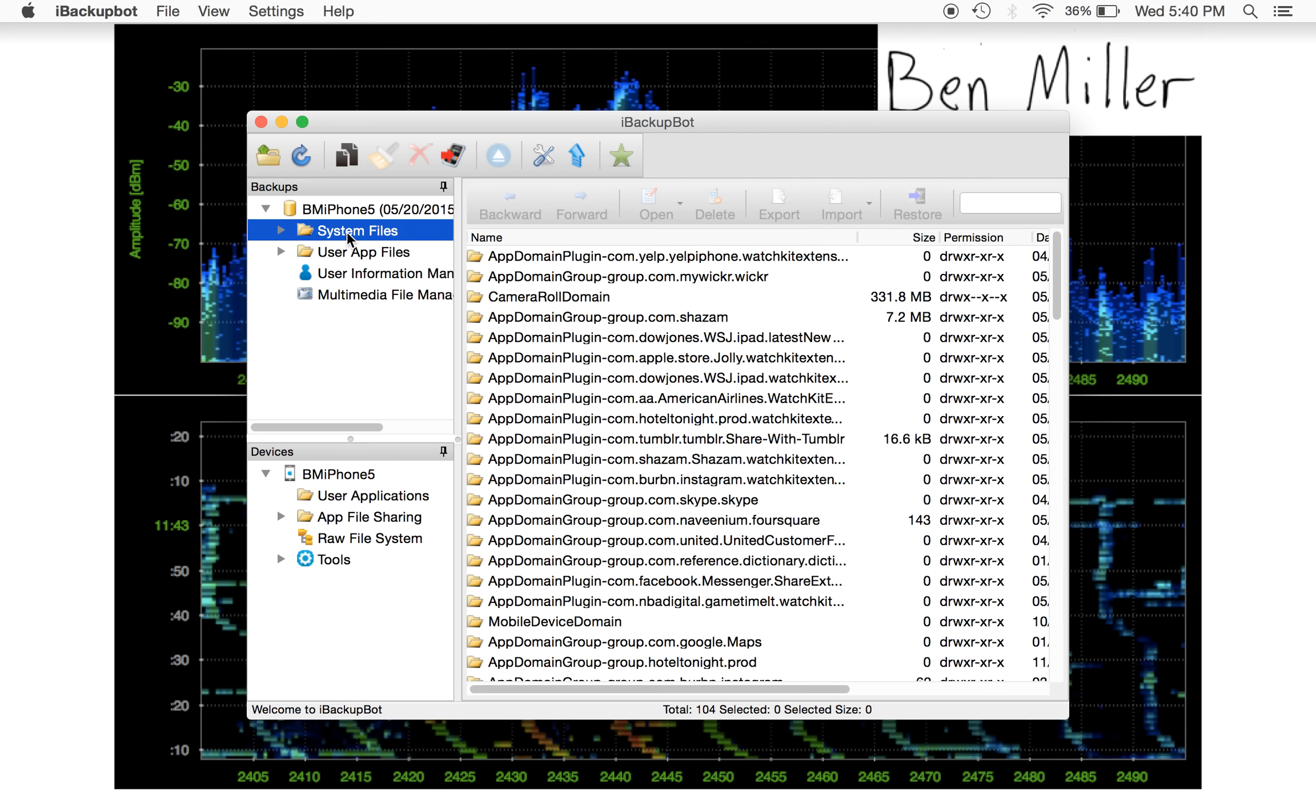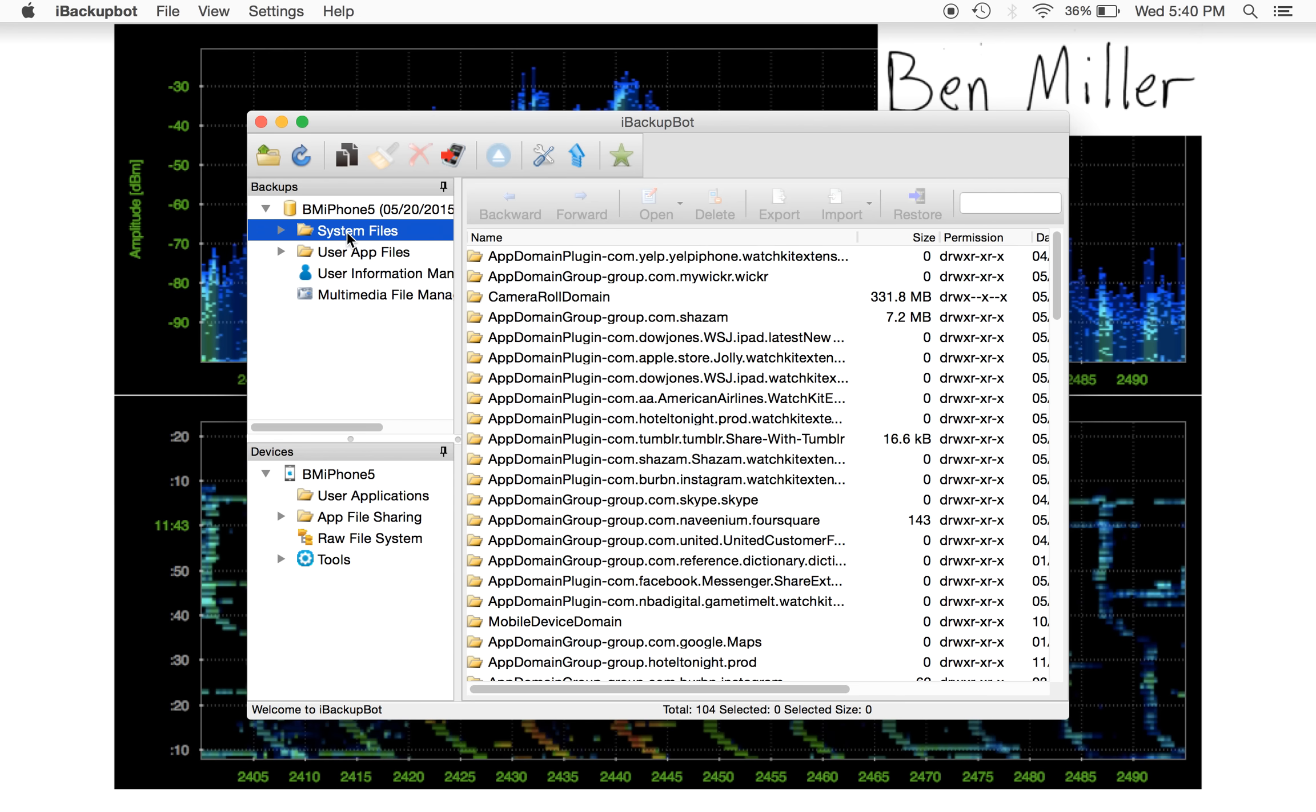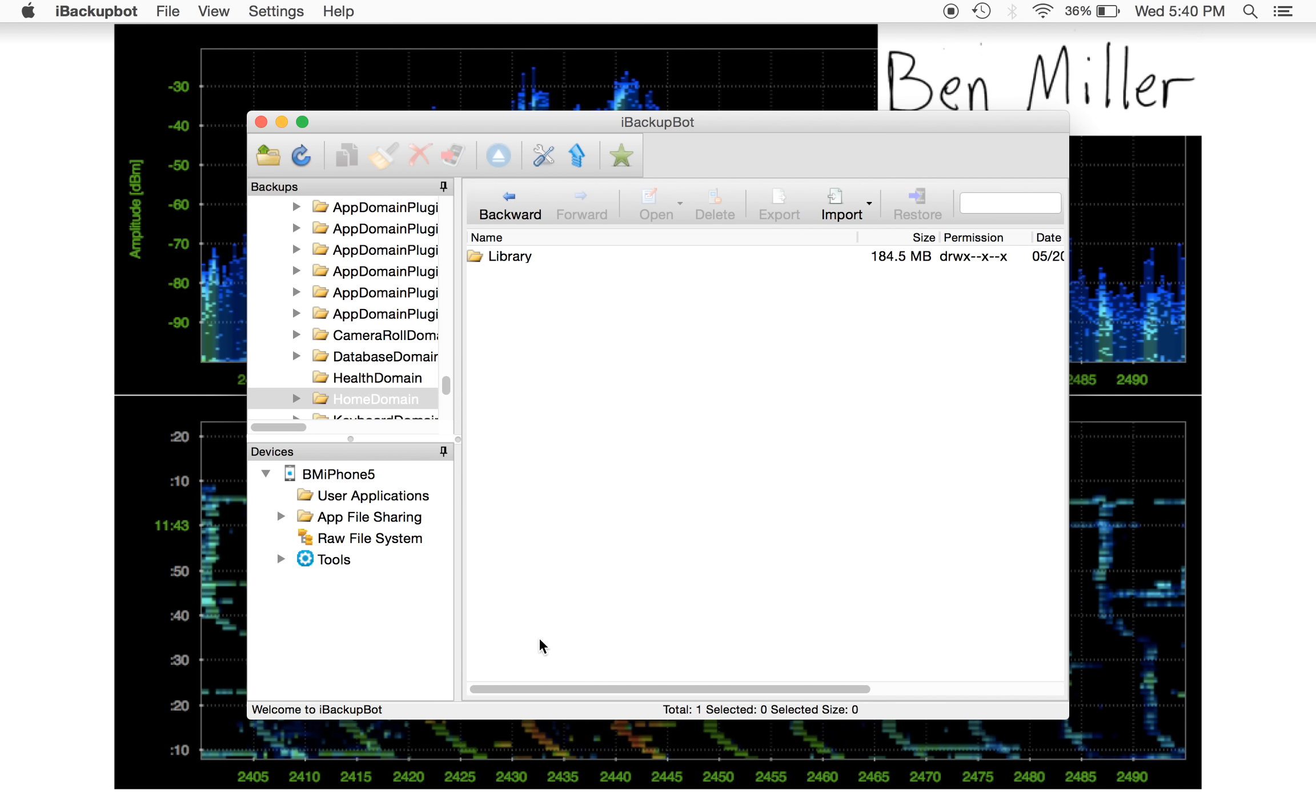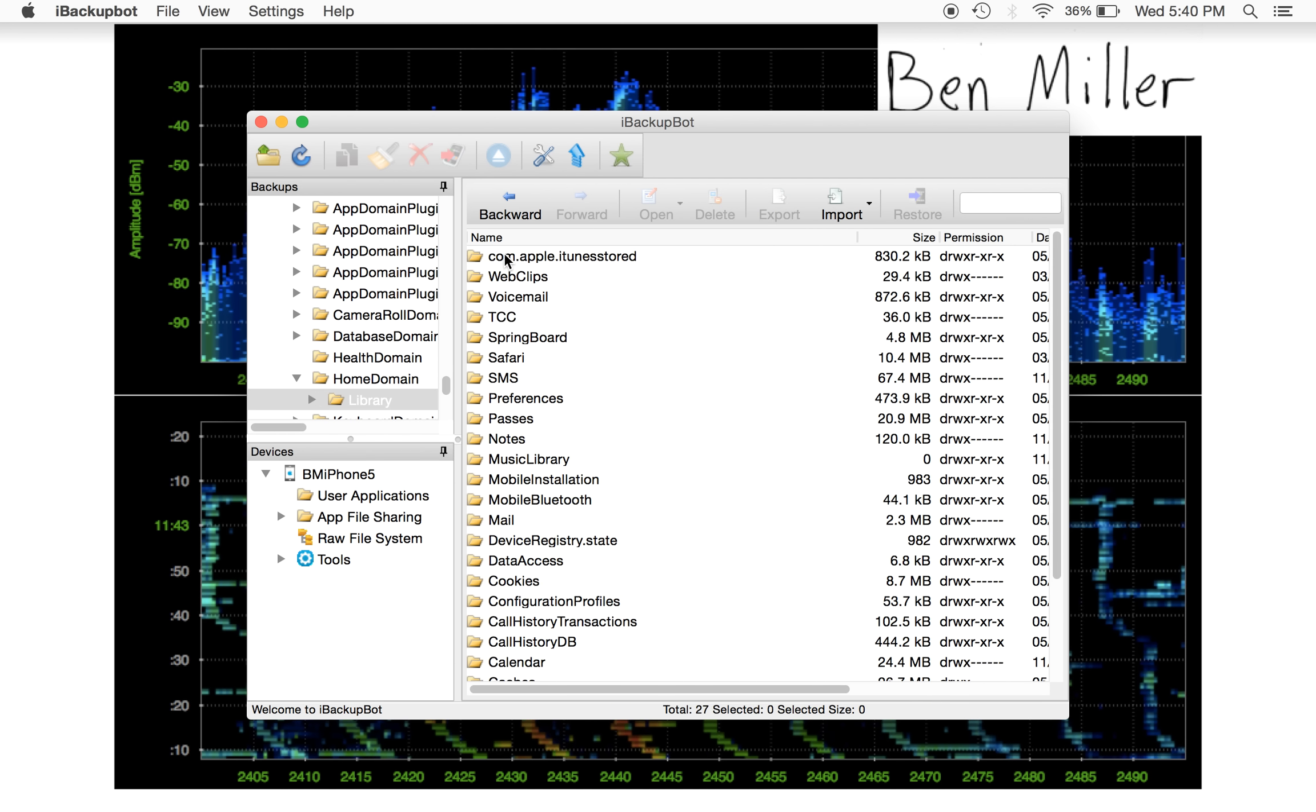To get to the correct file, you have to go into System Files. You have to go to Home Domain. You have to go to Library. And then you have to go to Preferences.